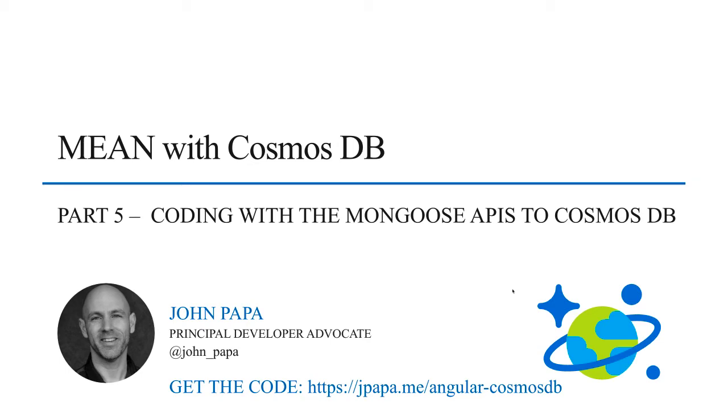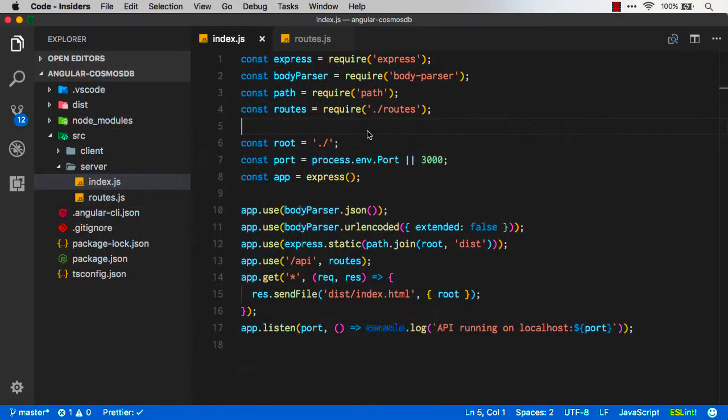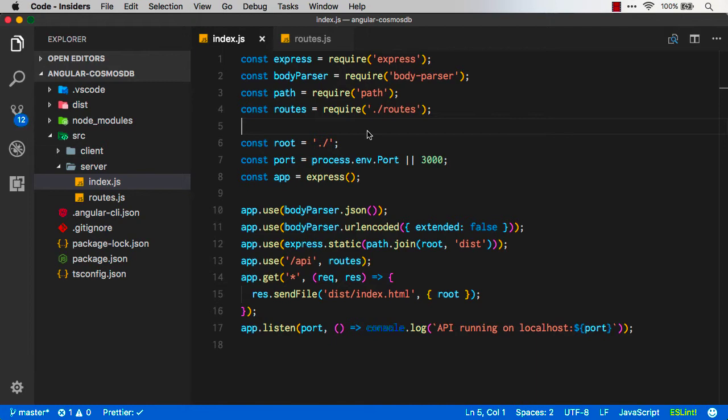Welcome back to part five of building a MEAN app with Azure's Cosmos DB. I'm John Papa, and this time I'm going to build an Express API that talks to Cosmos DB. Now that I have all the pieces of MEAN - we've got our Mongo database, Express for APIs, Angular for the UI, and Node for our platform - we need to connect all these pieces together and actually talk to the database up in Cosmos DB.